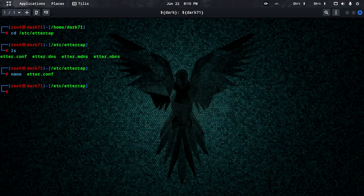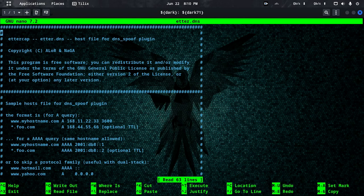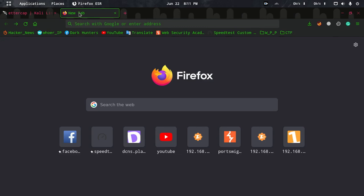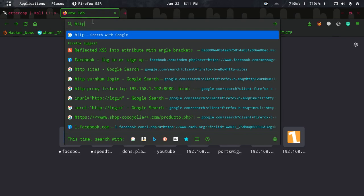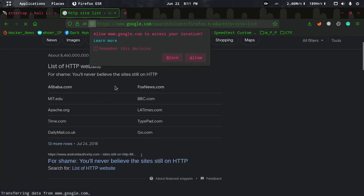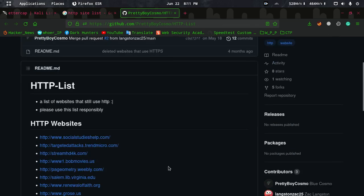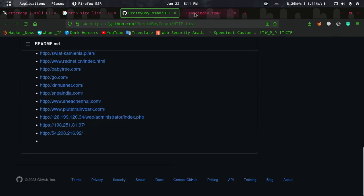Now we open the DNS spoof file. This is the DNS configuration file we need to edit. Here we have a list of entries. This site is configured as HTTPS.